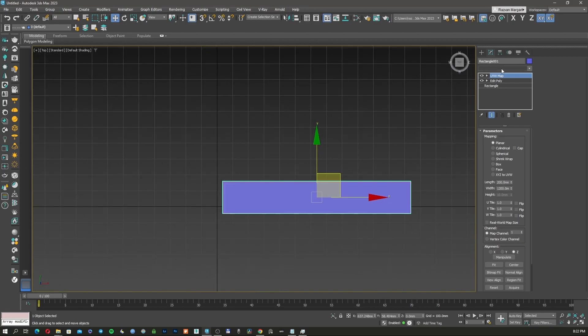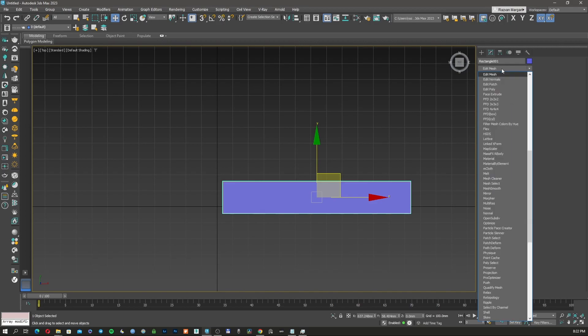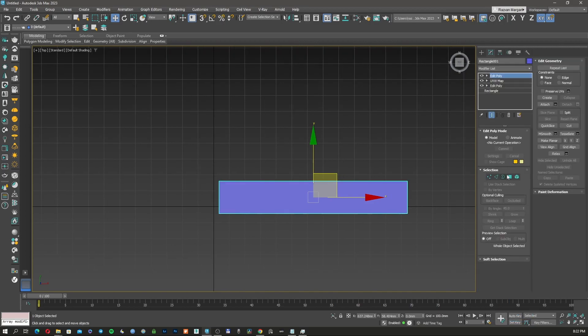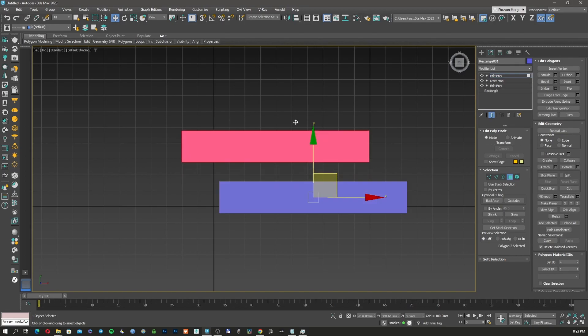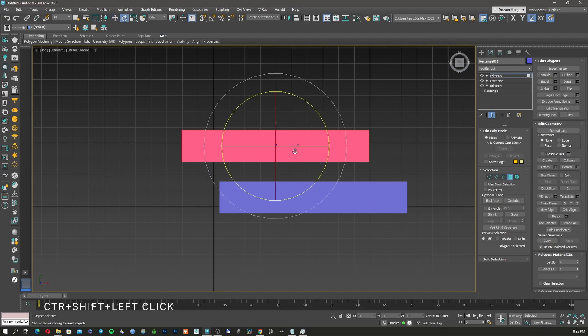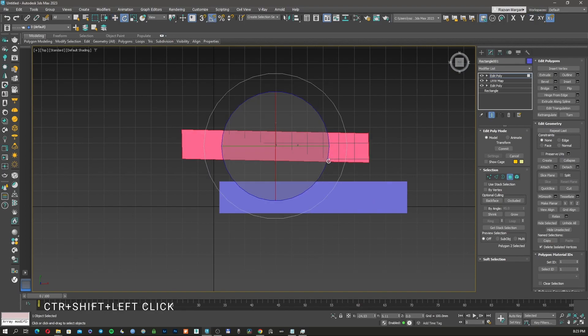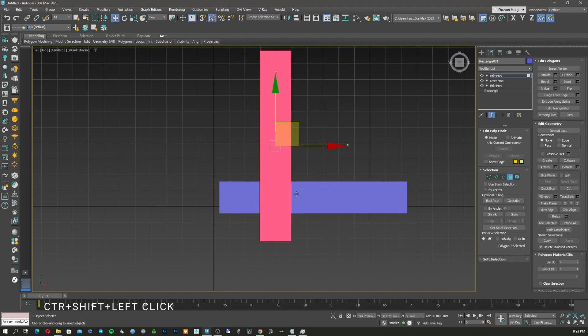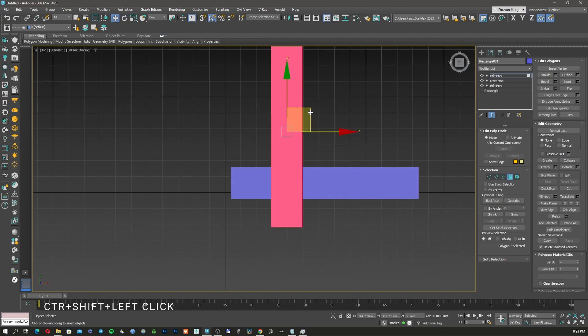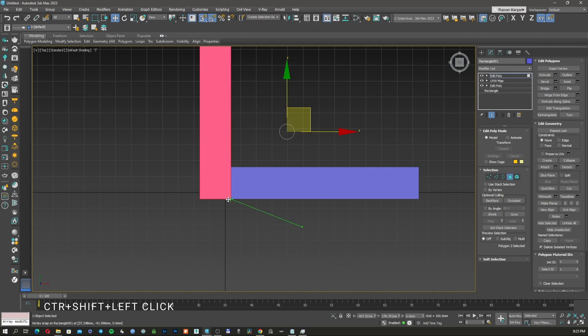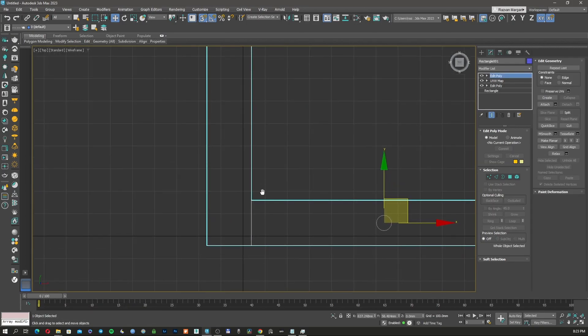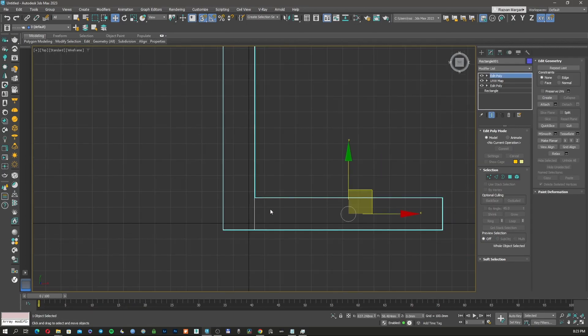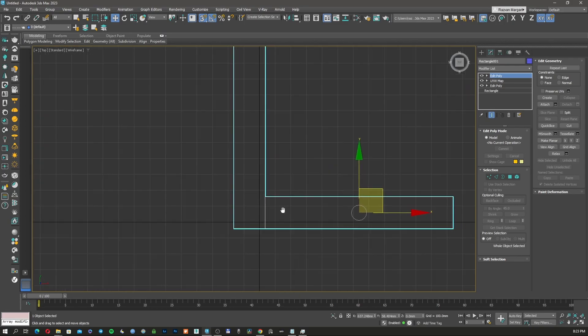What I'm going to do now, I'm going to apply another editable poly. I'm going to make a copy with control shift push and left click, make a copy of it clone to element. I'm going to rotate this by 90 degrees, and then I'm just going to copy the whole thing with vertex from here to here. So now we just created actually two wood slats.